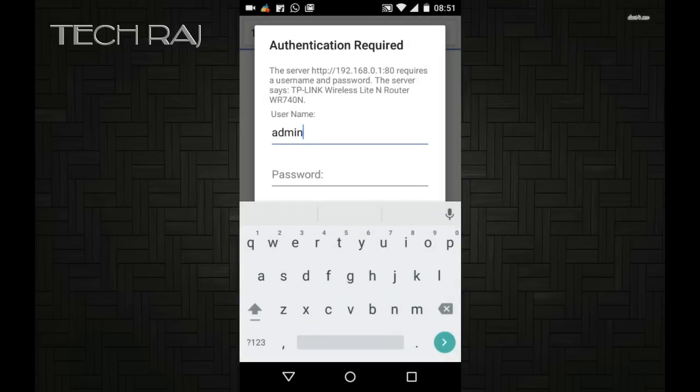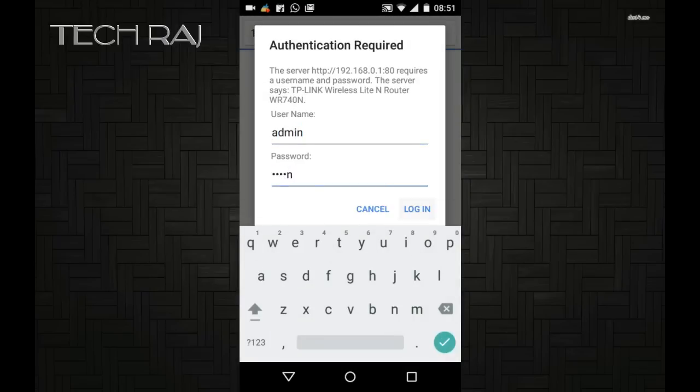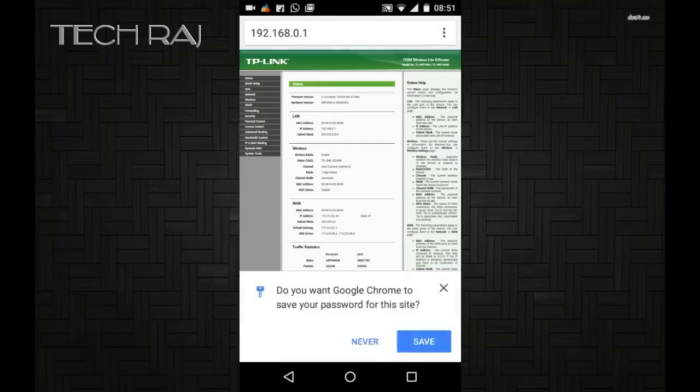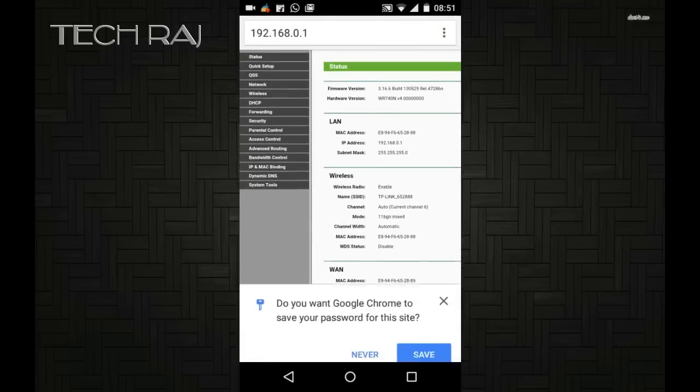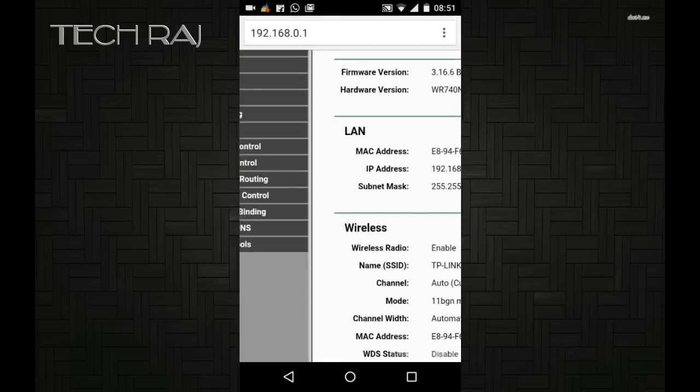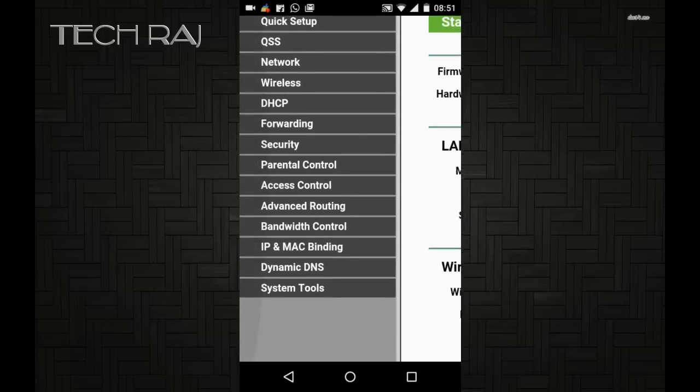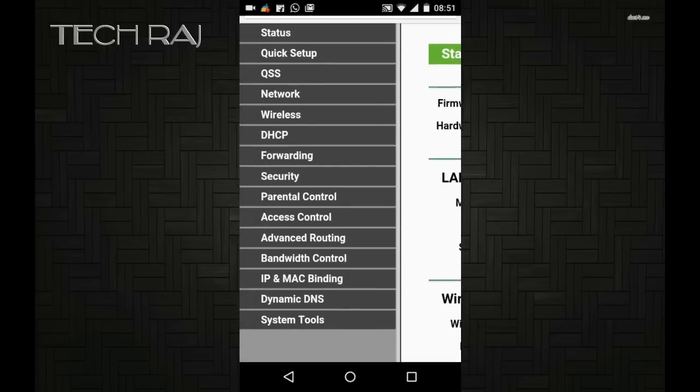Type admin as the username and admin as the password as well, and click on Login. In this screen, on the left side, tap on Wireless.